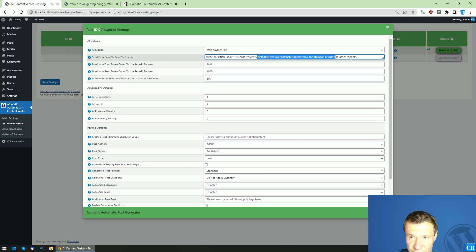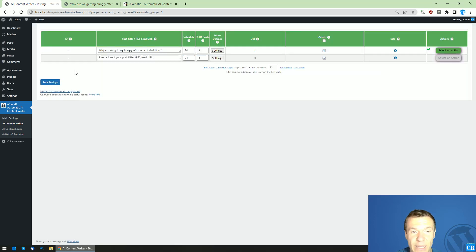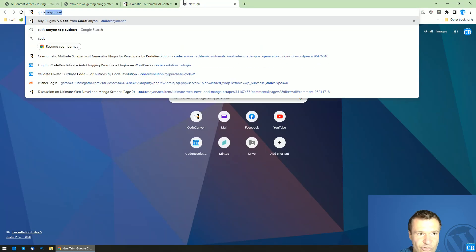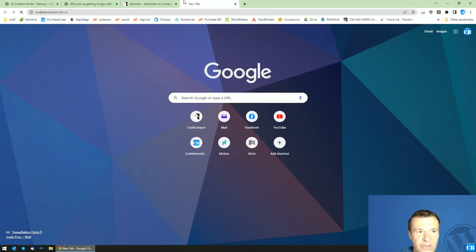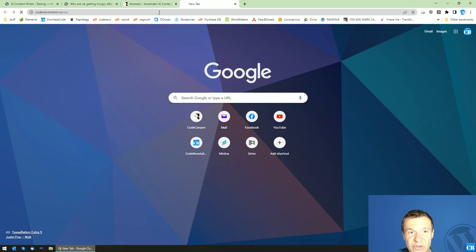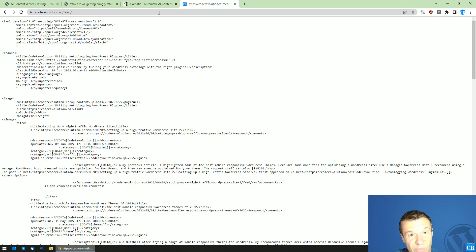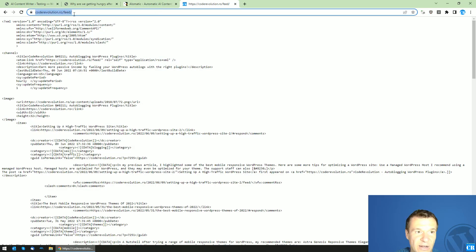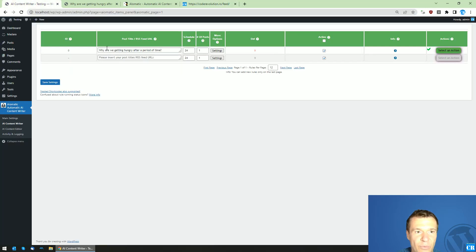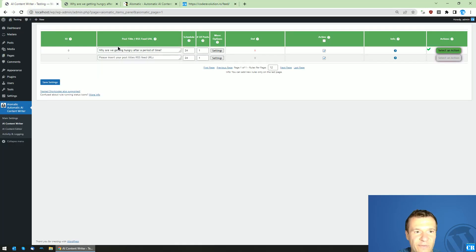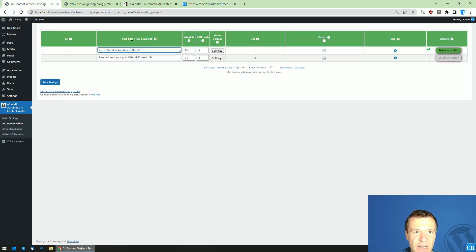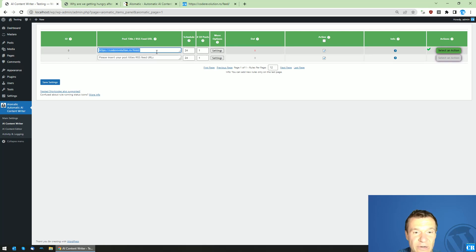Okay, so this is something to keep in mind. If you provide more details, then you will get better results. Also, let me show you how to use RSS feeds to get more detailed results and more precise results. Let's say like this. So we can use coderevolution.ro/feed - this feed is WordPress related.